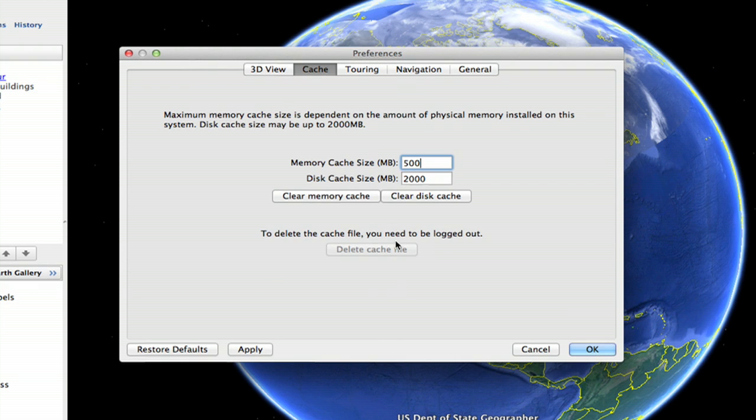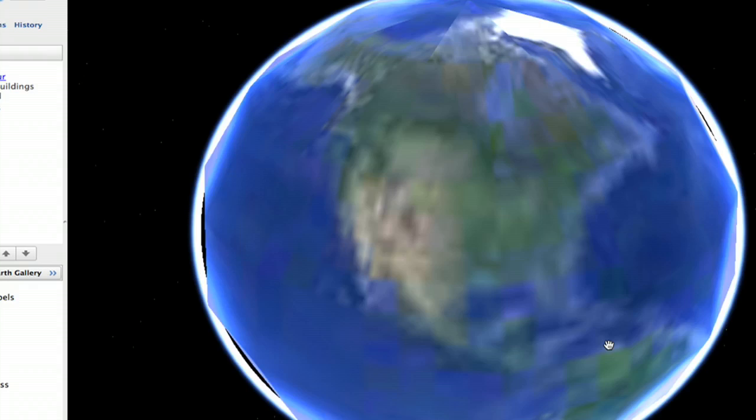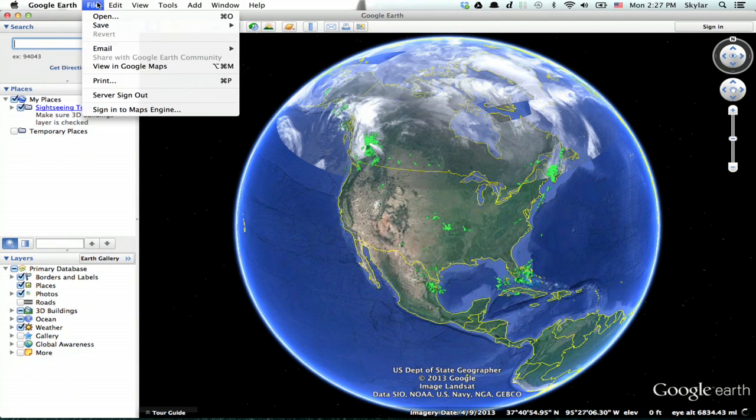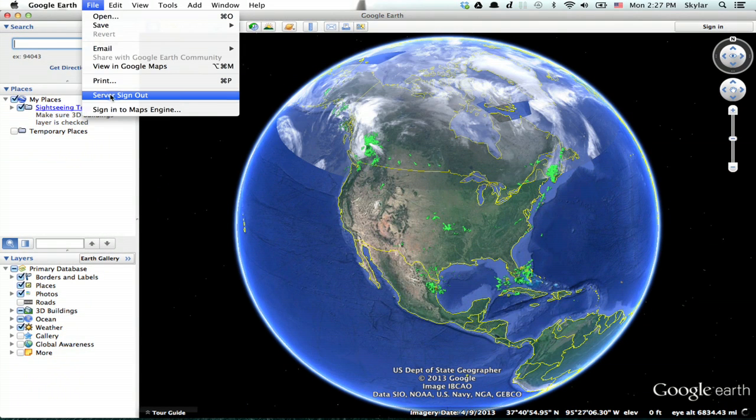But in order to do so, you need to be logged out. So click OK. Now click File and Server Sign Out.